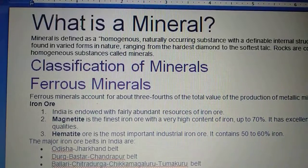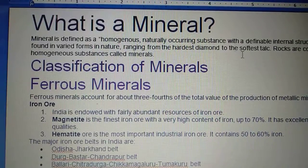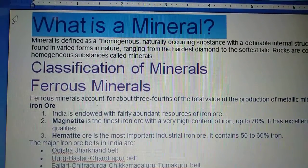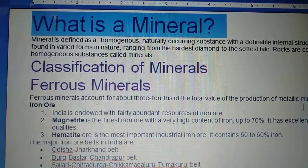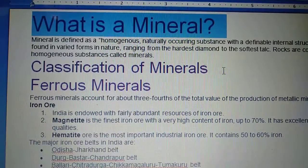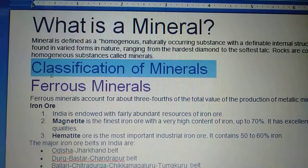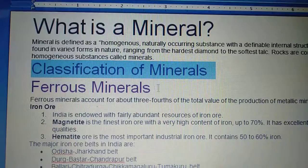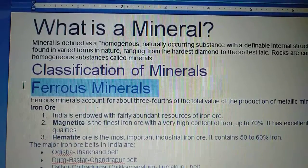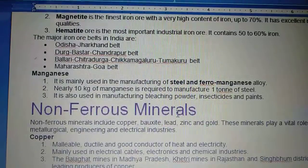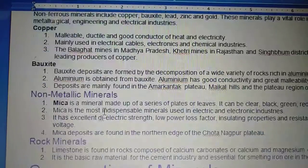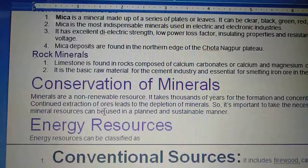In this chapter you will read what is a mineral. After that you will read the classification of minerals, such as ferrous minerals and non-ferrous minerals.